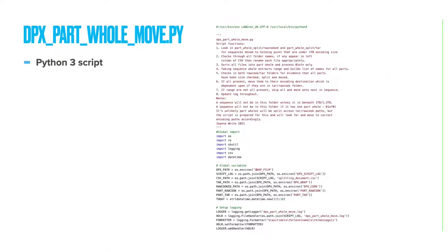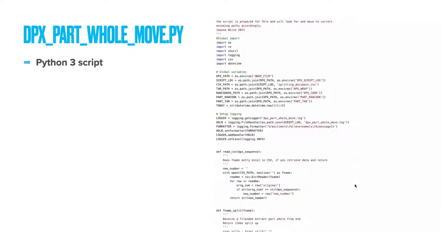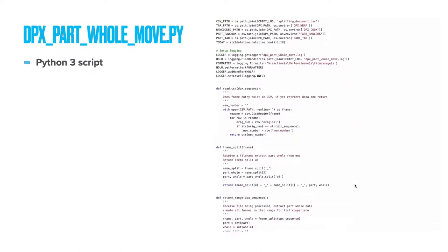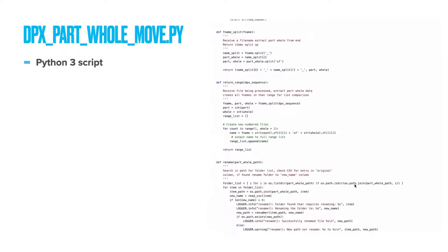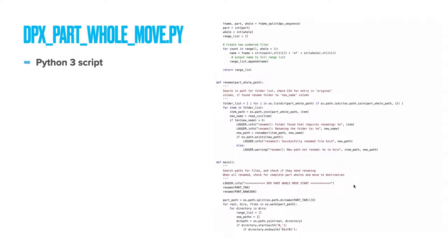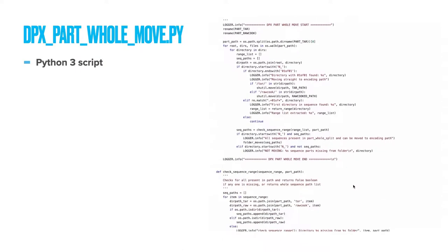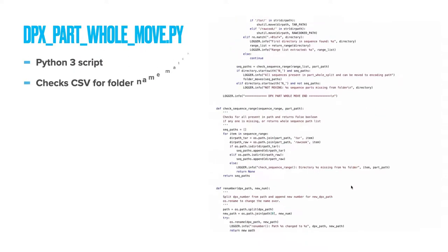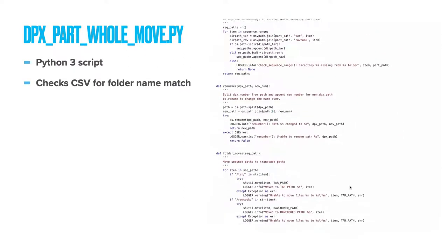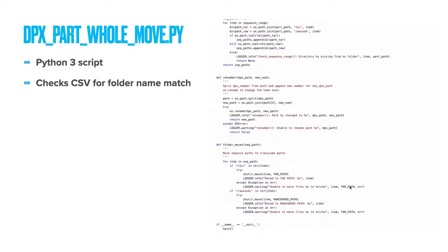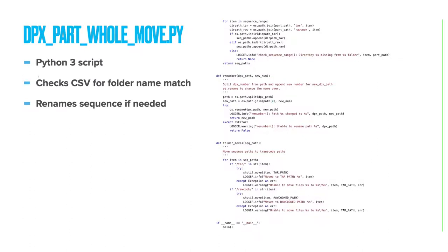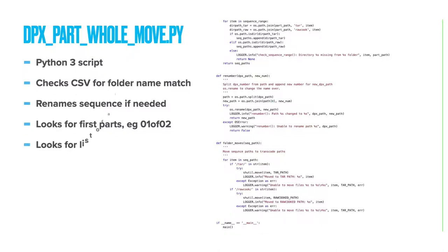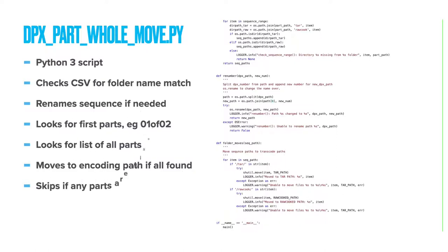DPX part-whole-move.py This Python script only looks at folders in the part-whole-split folder. First it checks if each DPX sequence is in the left original number column of the renumbering CSV. If so, it updates its number to the new part-whole. It then looks for first parts in sequences, for example 01 of 02. It creates a full range for the multi-reel as a list through from its parts. Then it looks for every single reel in the part-whole-split folder. Only when all parts are found are they all moved together onto their encoding paths. If any one reel is absent then a note is added to the log and the script skips this group of reels.